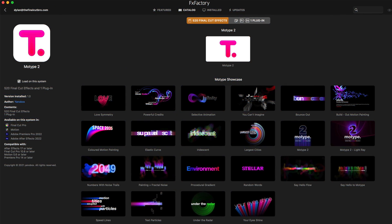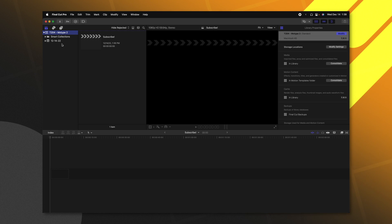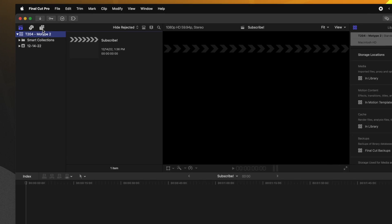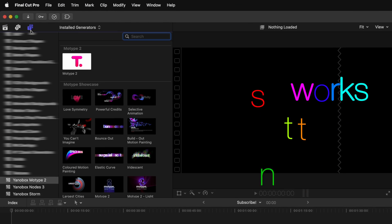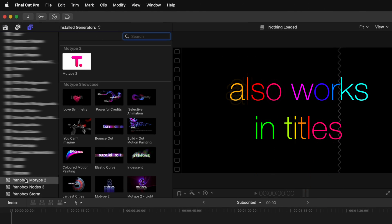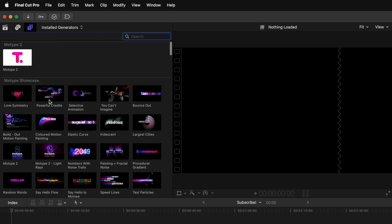You'll need to install MoType 2 using the FX Factory installer. There's also a free trial so if you want to try this out for yourself you can do just that. Once you're in Final Cut Pro you'll just want to go over to your generators and you'll locate Yannobox MoType 2.